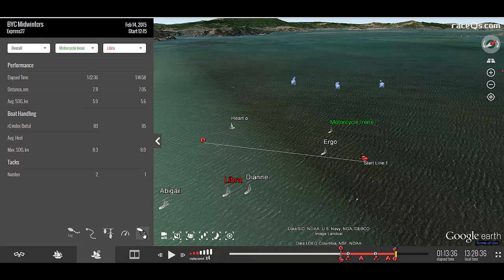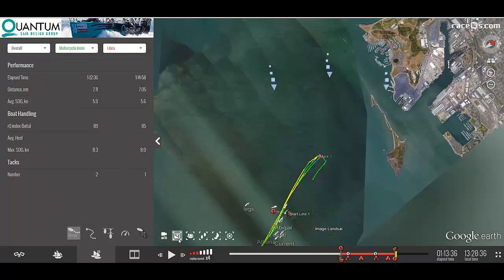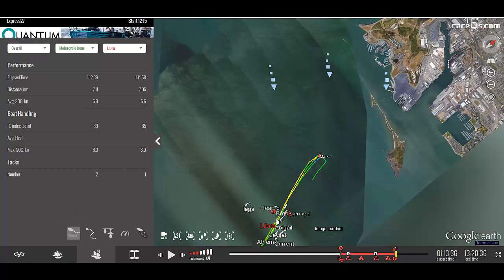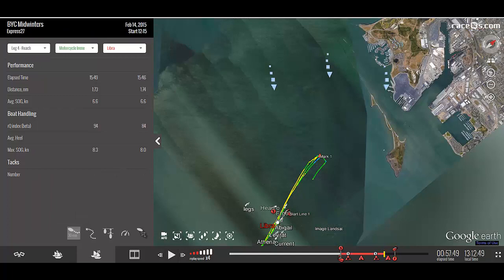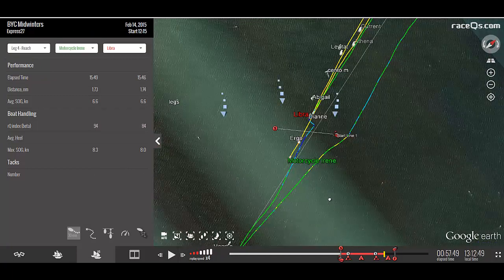At the bottom of the page, there are five controls. The first control lets you customize the color-coded GPS track behind each boat. Let's turn on a 30-minute GPS track. Now, with just a glance, we can see exactly where we sailed and the points at which we were at the highest speeds.